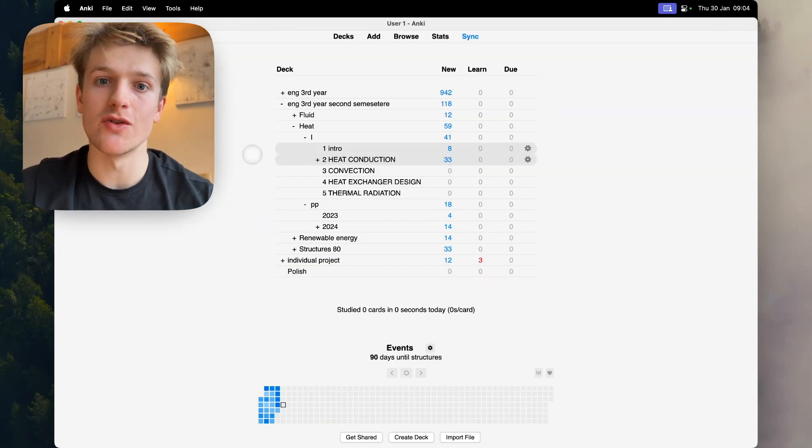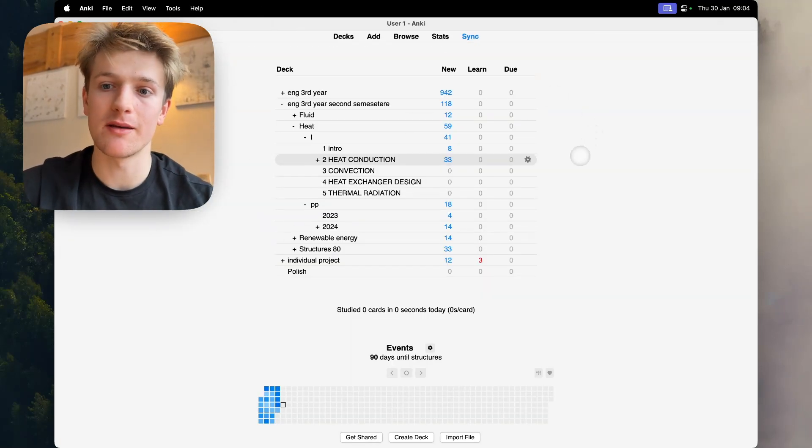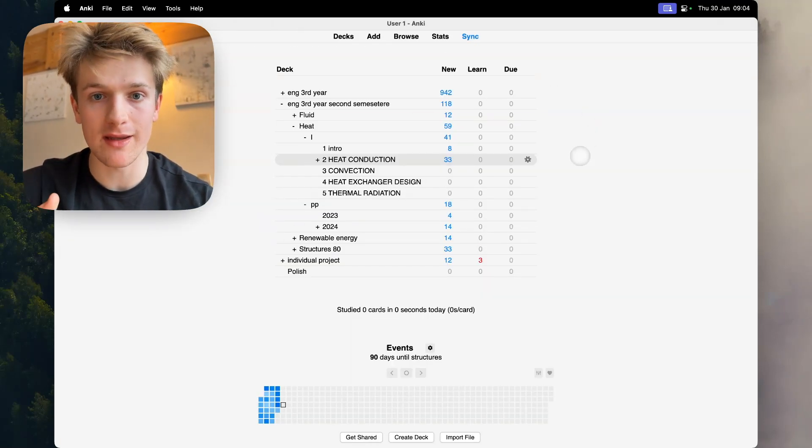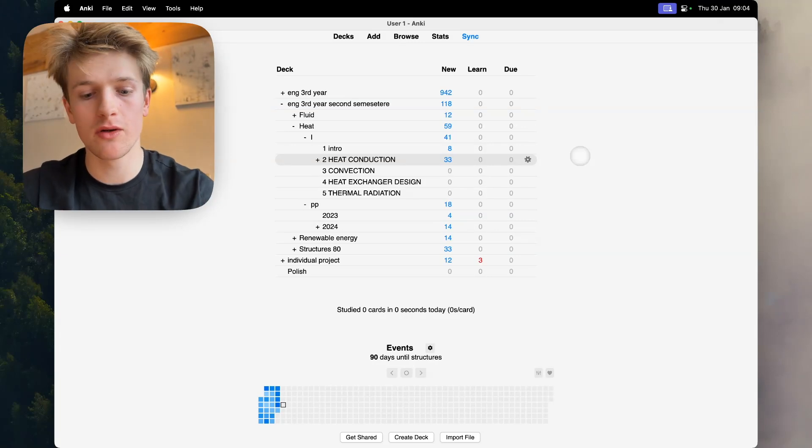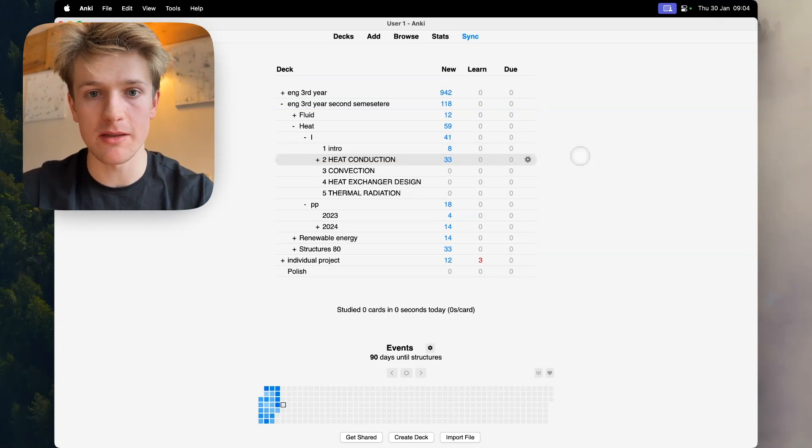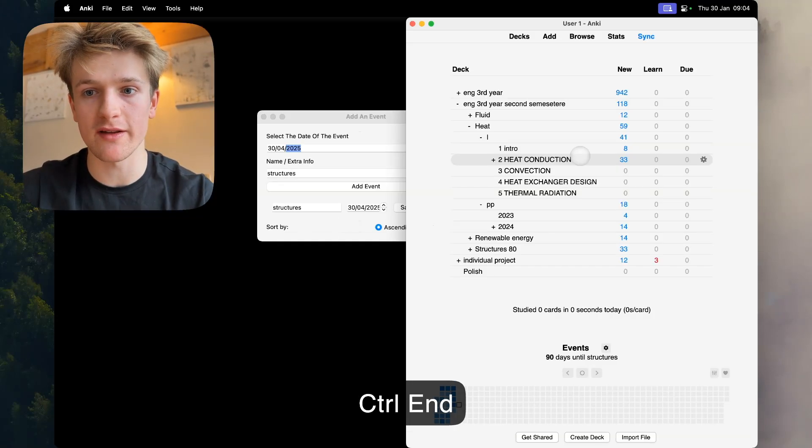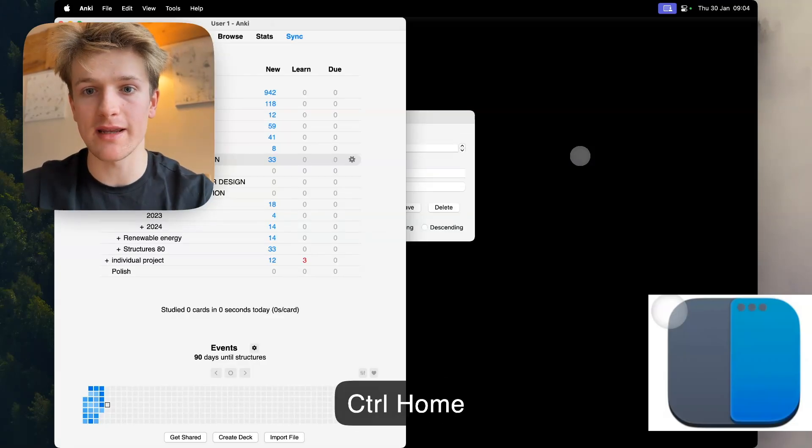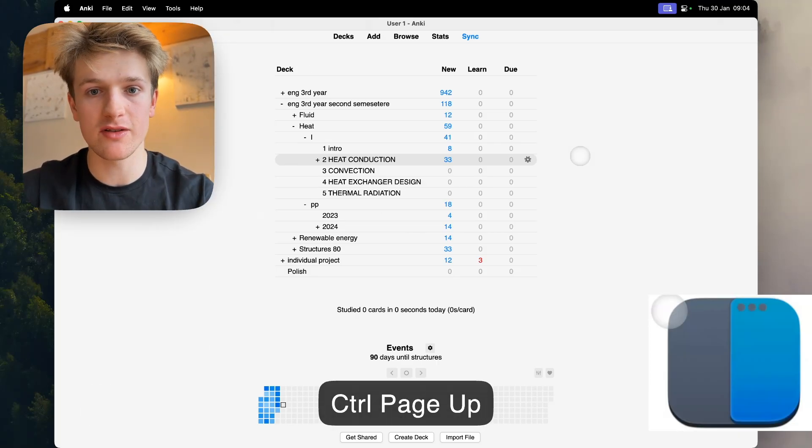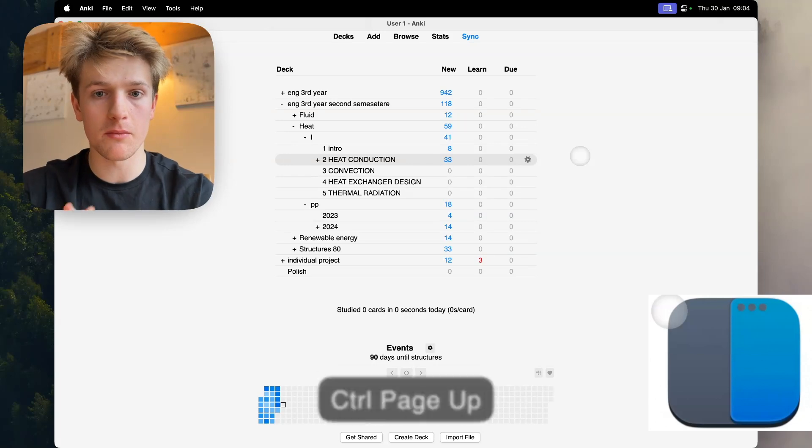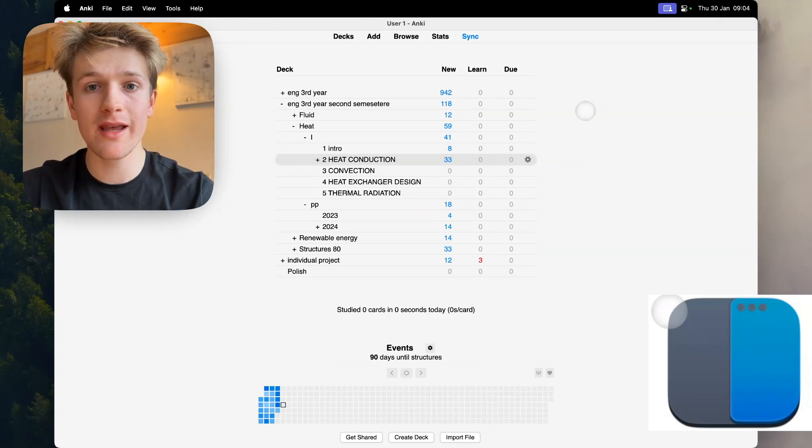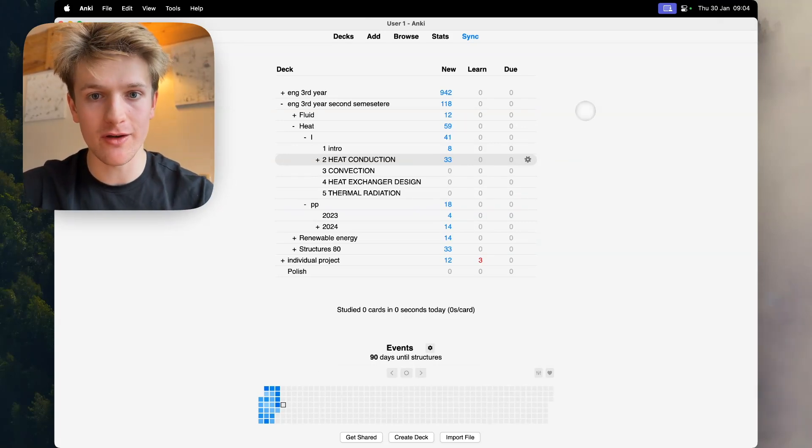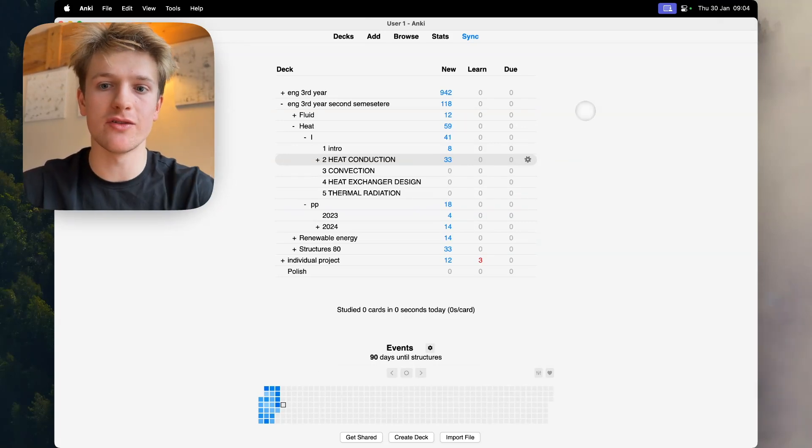What I use to stay productive with Anki is an app called Rectangle which helps use keyboard shortcuts to flip Anki into different positions of the screen much quicker, and Owl OCR which allows you to screenshot pieces of text.